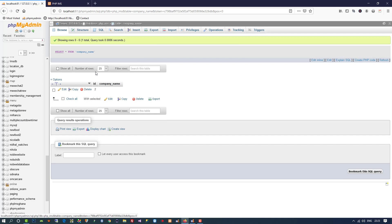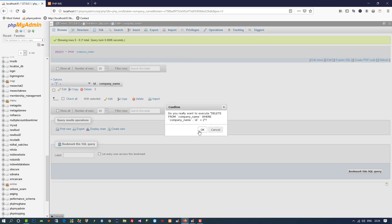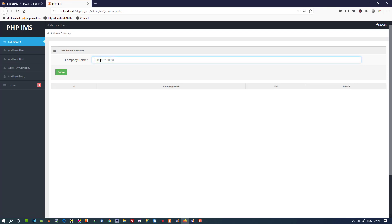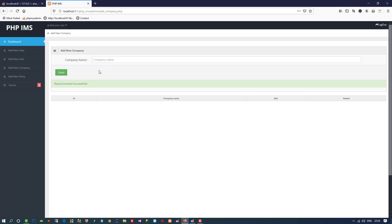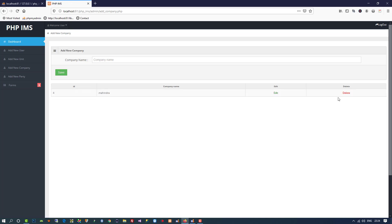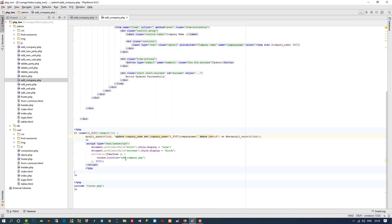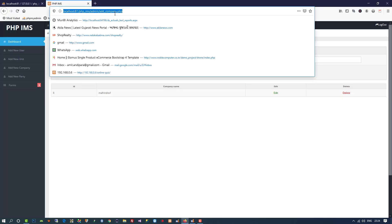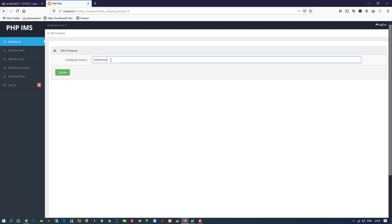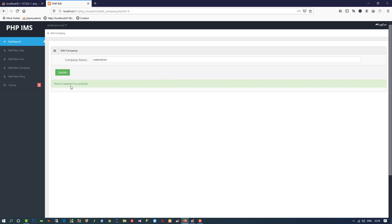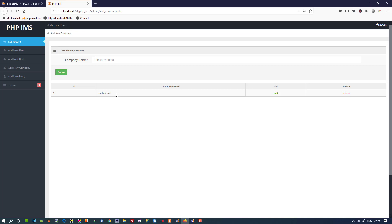Testing shows no update message, so I check the query. I notice the record is empty due to a query issue. I add a new company 'Mahindra', save it, then click edit and change it to 'Mahindra 1'. After fixing the redirect path, it updates successfully and forwards to the company page. Editing again to 'Mahindra 2' and clicking update shows the success message correctly.